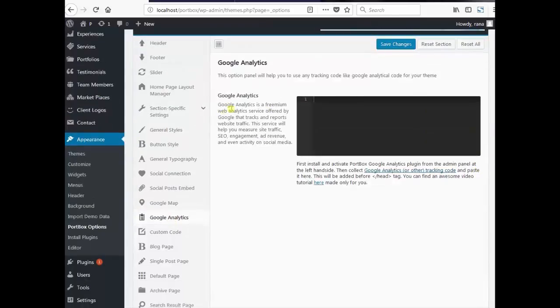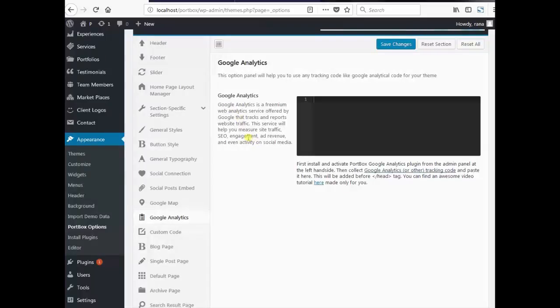Google Analytics is a freemium web analytics service offered by Google that tracks and reports website traffic. This service will help you measure site traffic, SEO, engagement, ad revenue and even activity on social media.